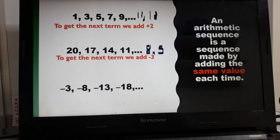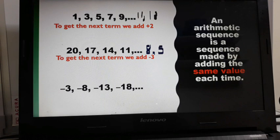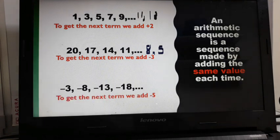The next example is negative 3, negative 8, negative 13, negative 18. To get the next term, we add negative 5.